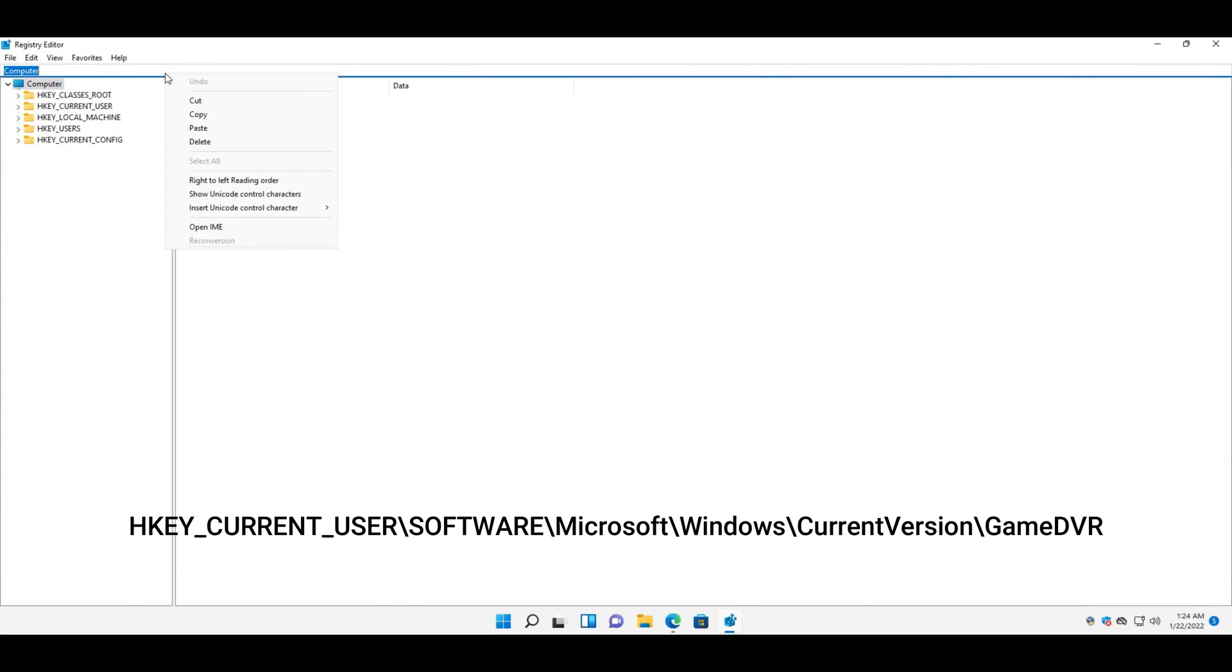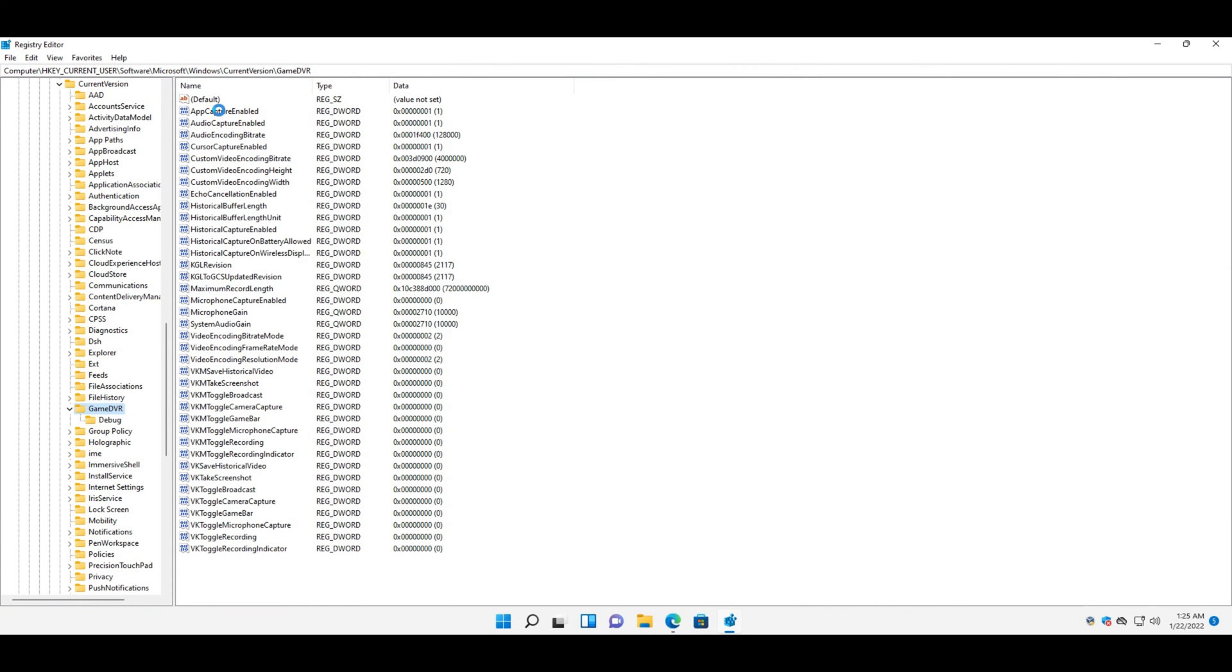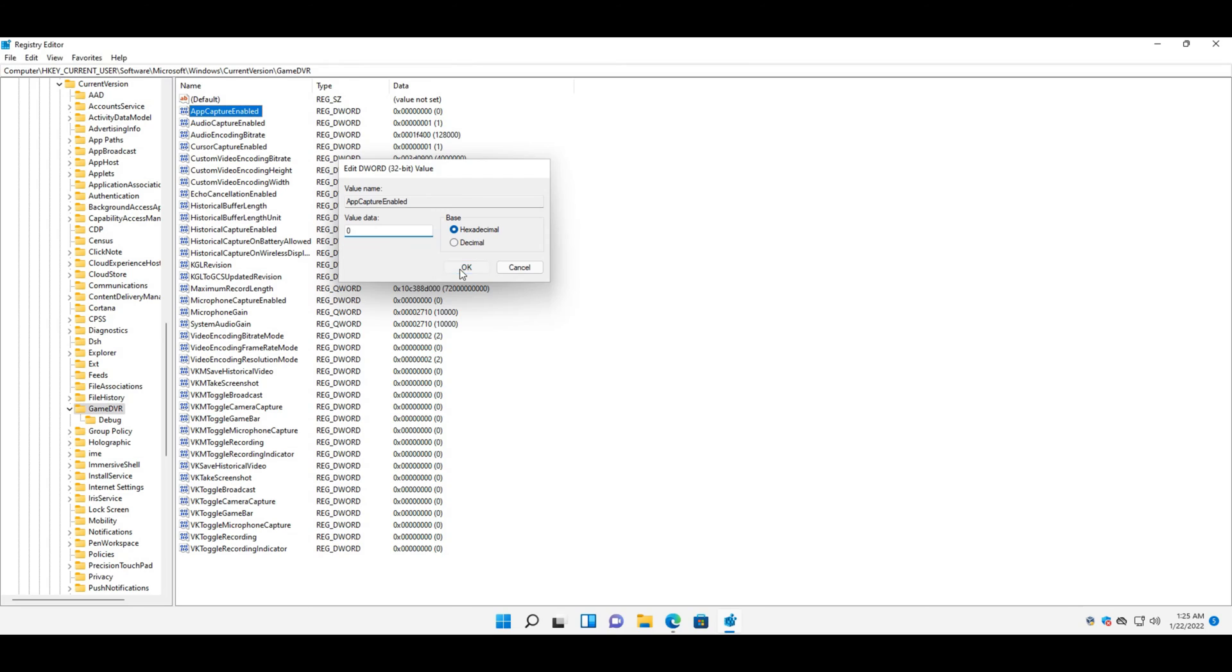Open this key path within registry editor. Double-click the AppCaptureEnabled word to open its edit word window. Delete one in the value data box and enter zero to replace it. Then click OK to exit the edit word window.